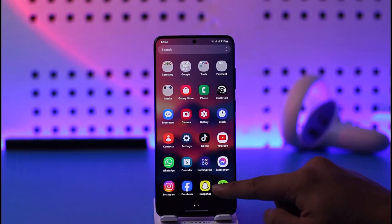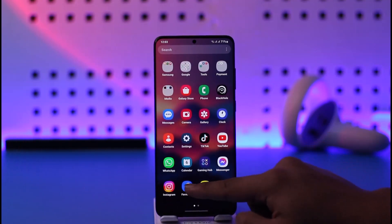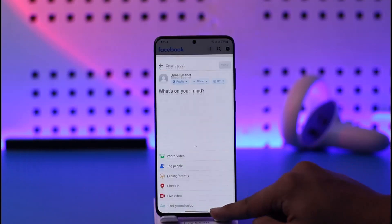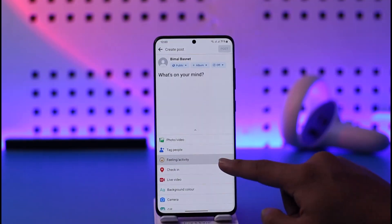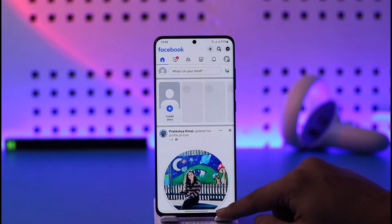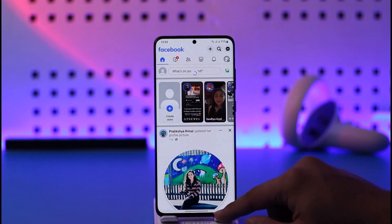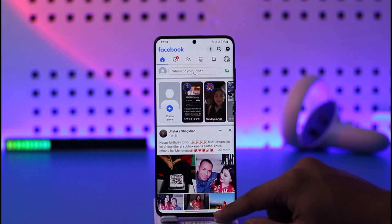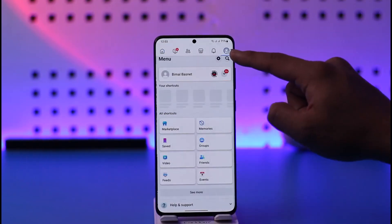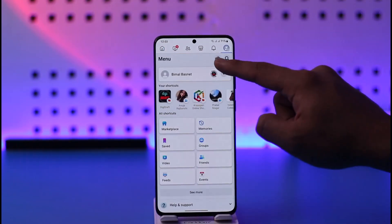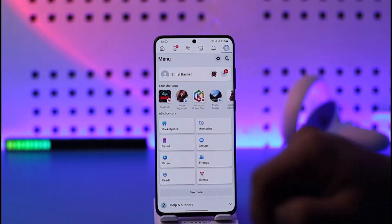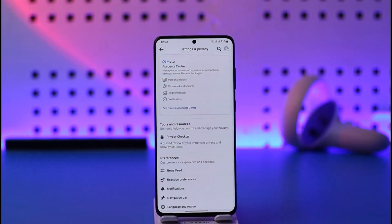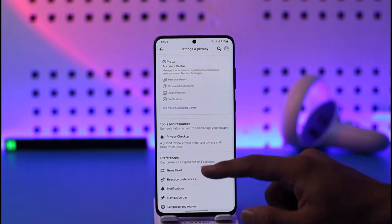If you want to turn off active status on Facebook, first launch the Facebook app. After you do that, refresh the page, tap the three lines option from the top right, then tap the gear icon that you can find there in the top right hand side.